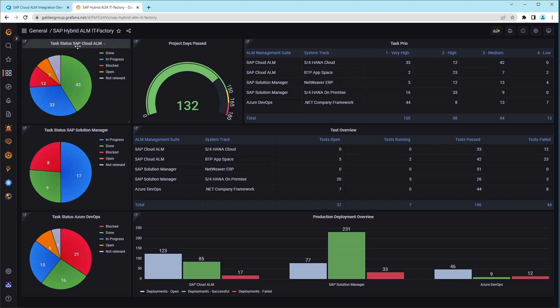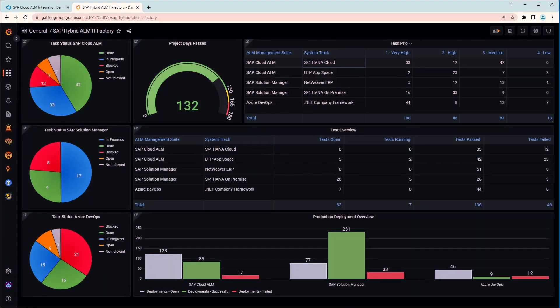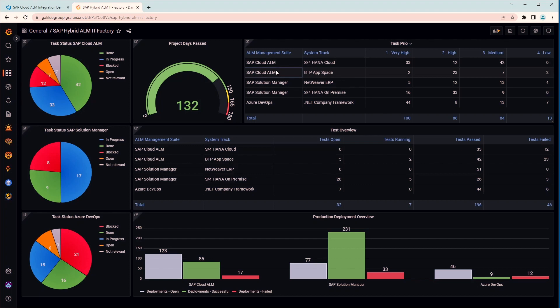SAP Cloud ALM, SAP Solution Manager Charm, and Third-Party Development. Here is an example of an overview of the tasks by priority for the different environments, namely two SAP Cloud Environments, two SAP On-Prem Environments, and for the .NET Framework.